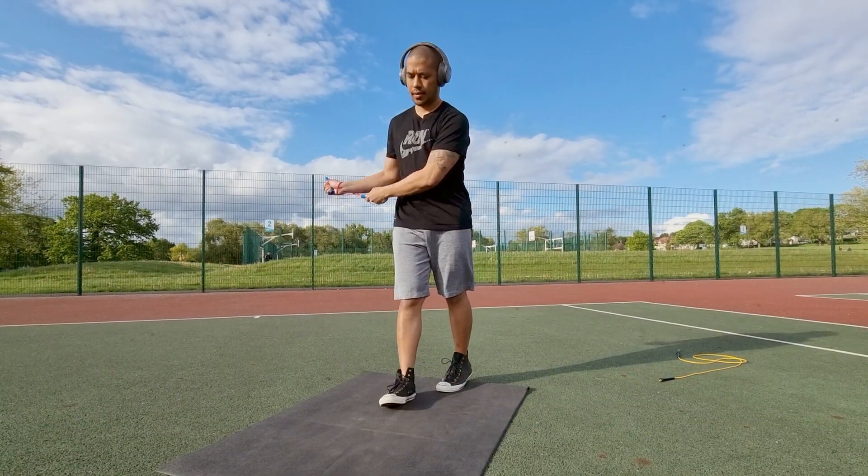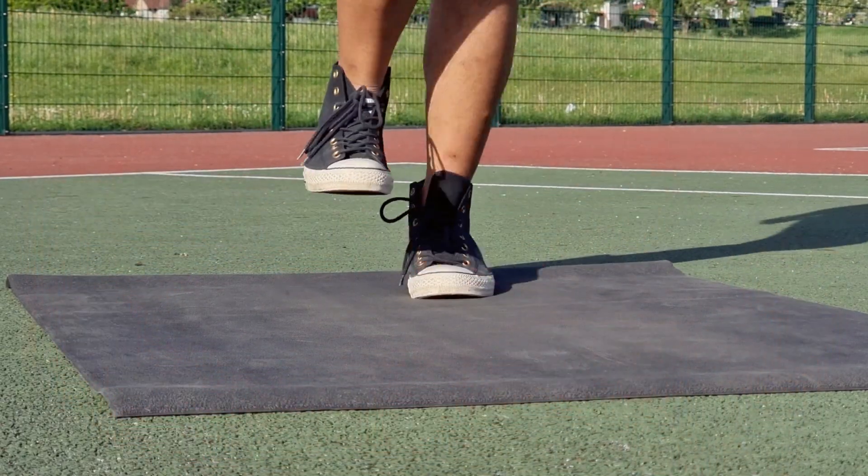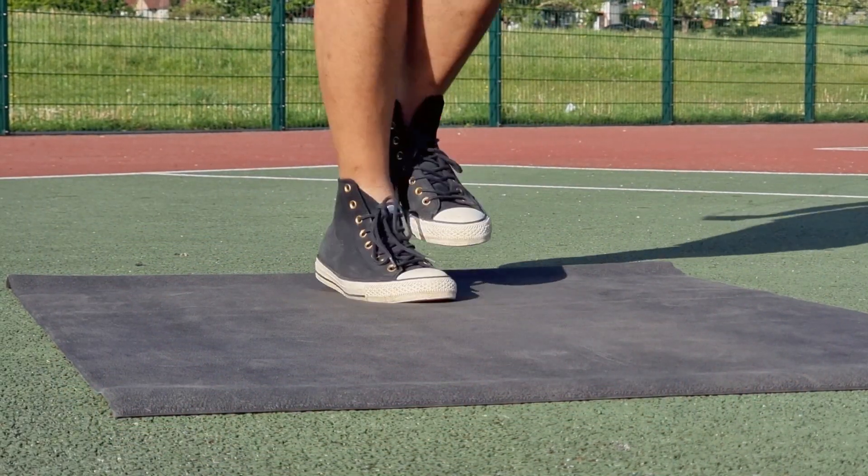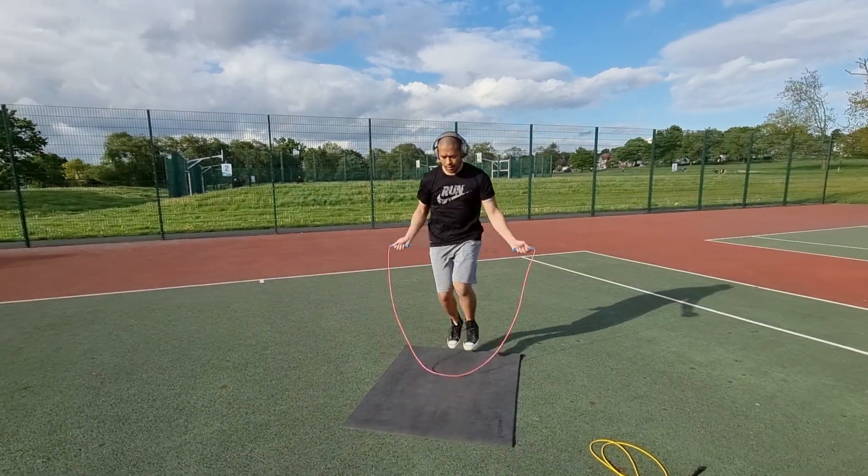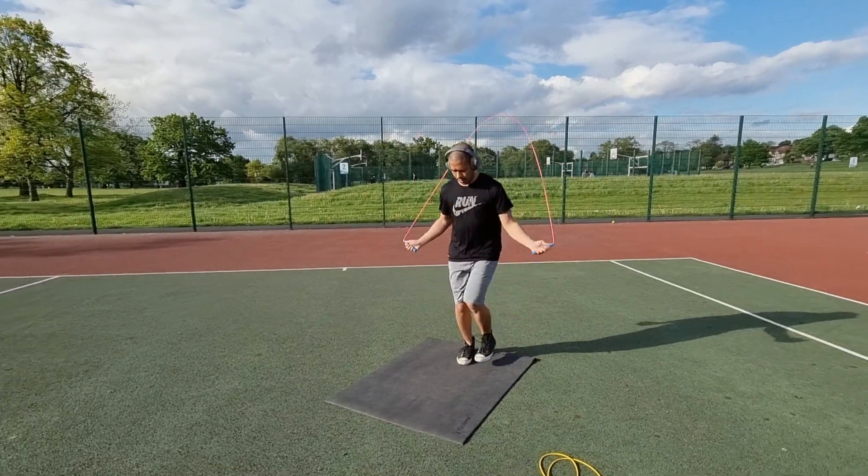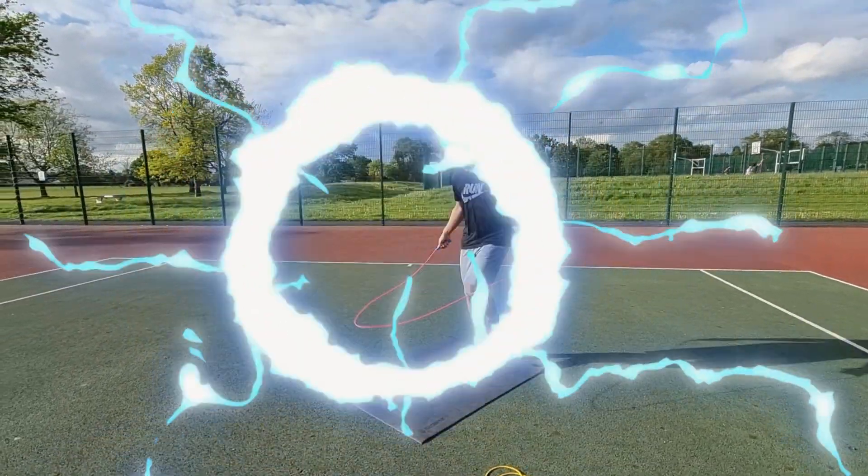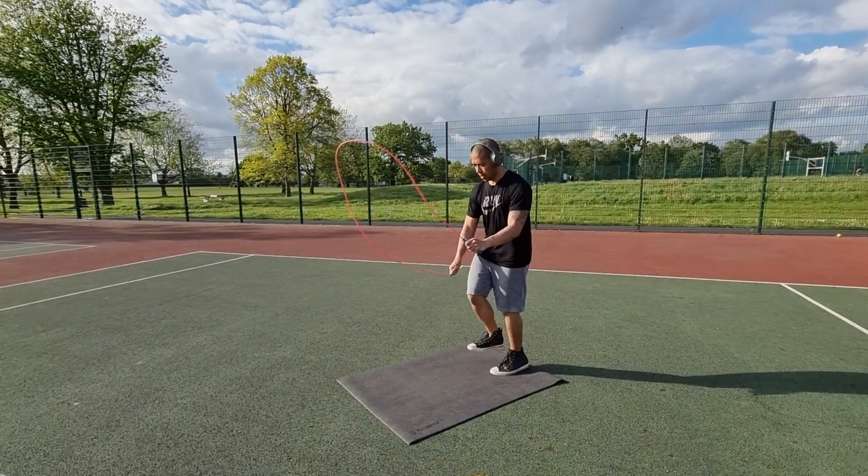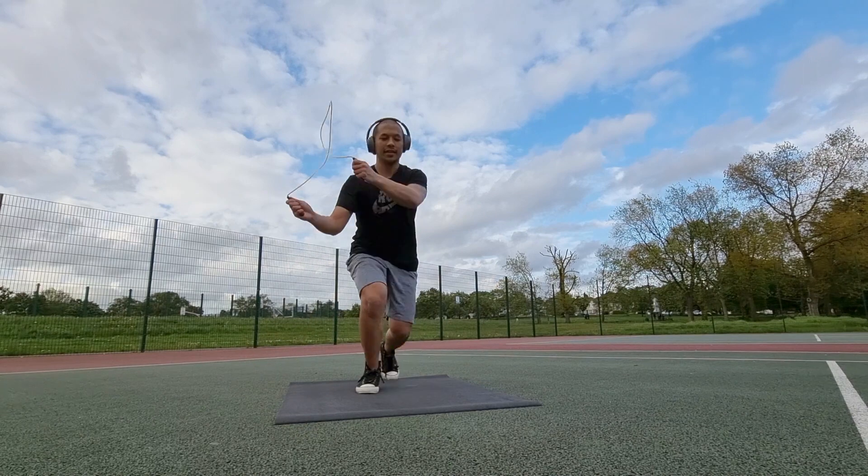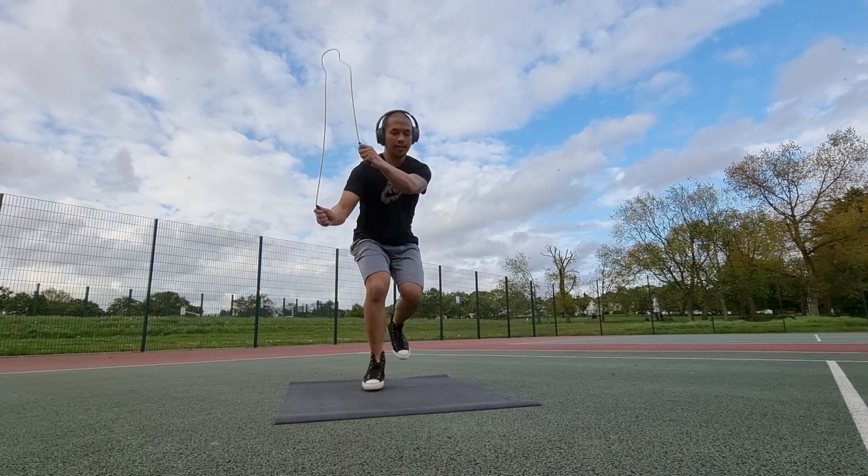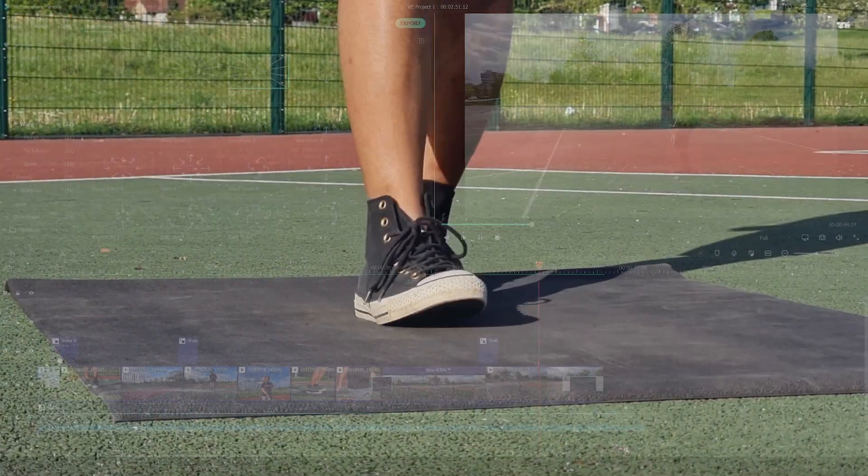This entire video has been shot using a smartphone and a smartphone gimbal so nothing fancy there. You can easily try and replicate a video like this at home. I feel like the Shake It Up pack just goes so well with sporty videos like this. And I'm sure it will impress your friends on social media.